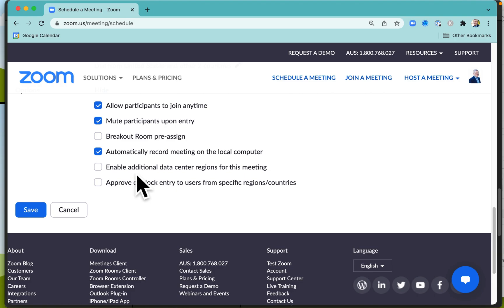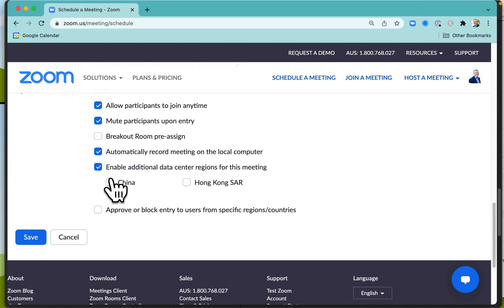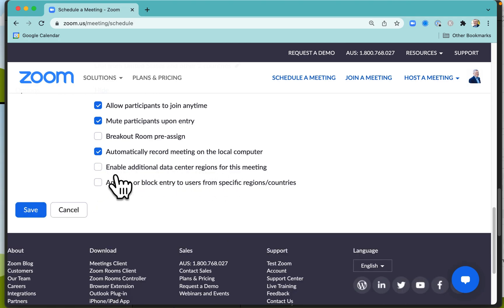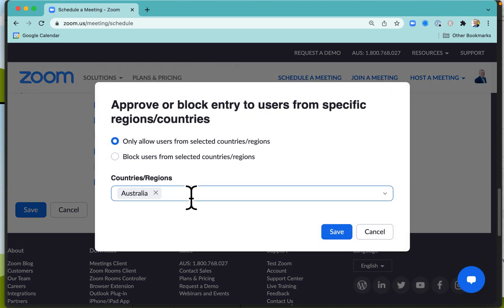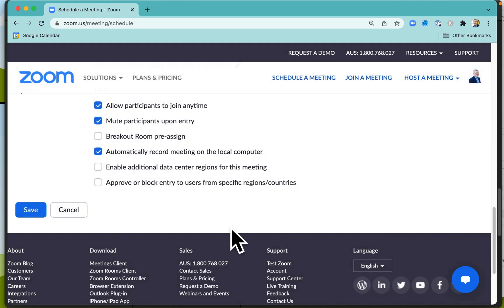You can also get some additional data center regions if you've got special data requirements. Similarly, you can approve entry for people only from certain regions or you can block users from certain regions as well if you want to do that.